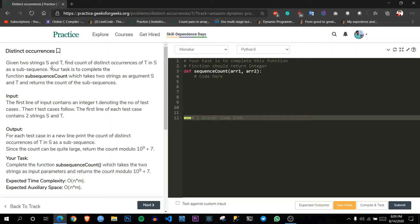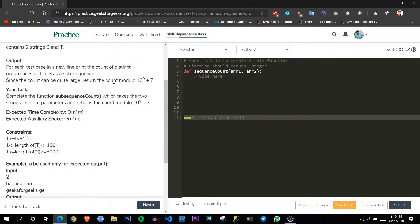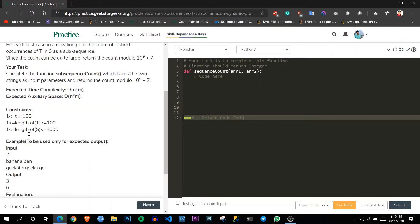The problem says: given two strings s and t, find the count of distinct occurrences of t in s as a subsequence. Your task is to complete the function 'subsequentCount' which takes two strings as arguments and returns the count of subsequences, modulo a given number. The expected time complexity is O(n × m) and space complexity is also O(n × m), where n is the length of t and m is the length of s.